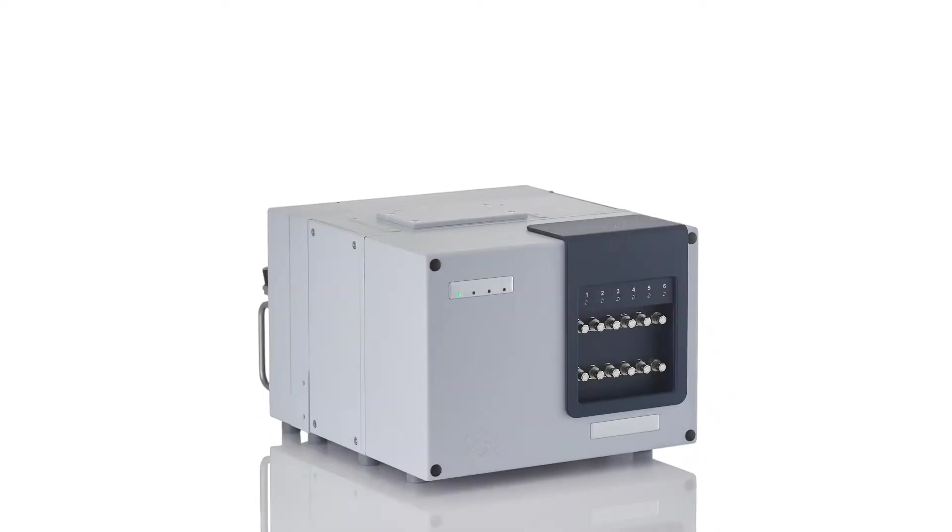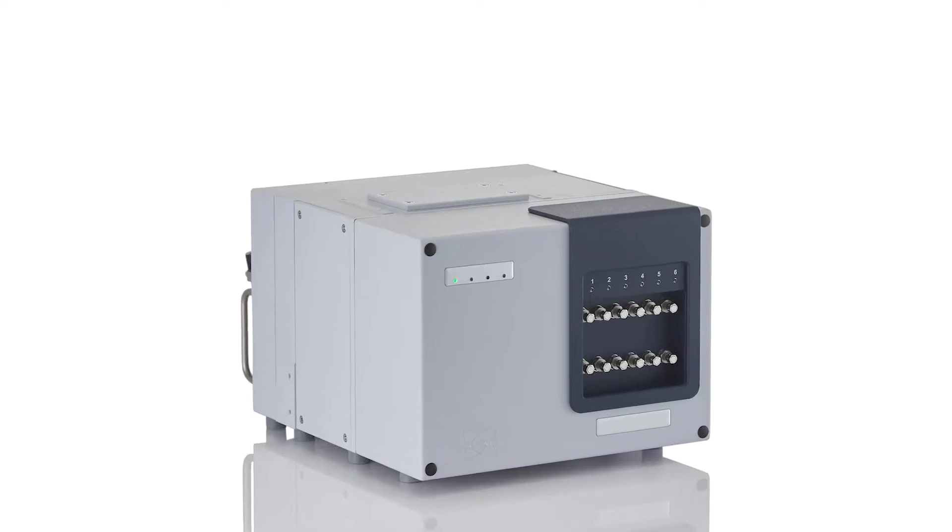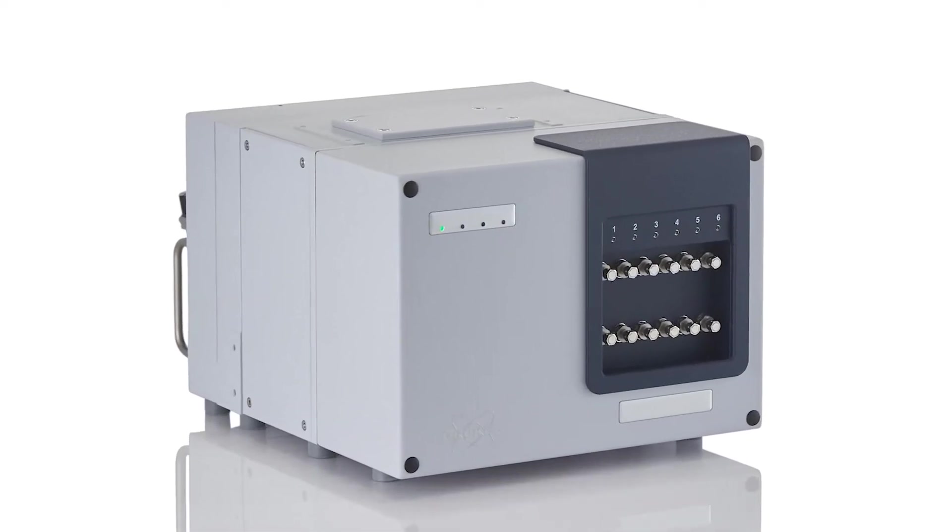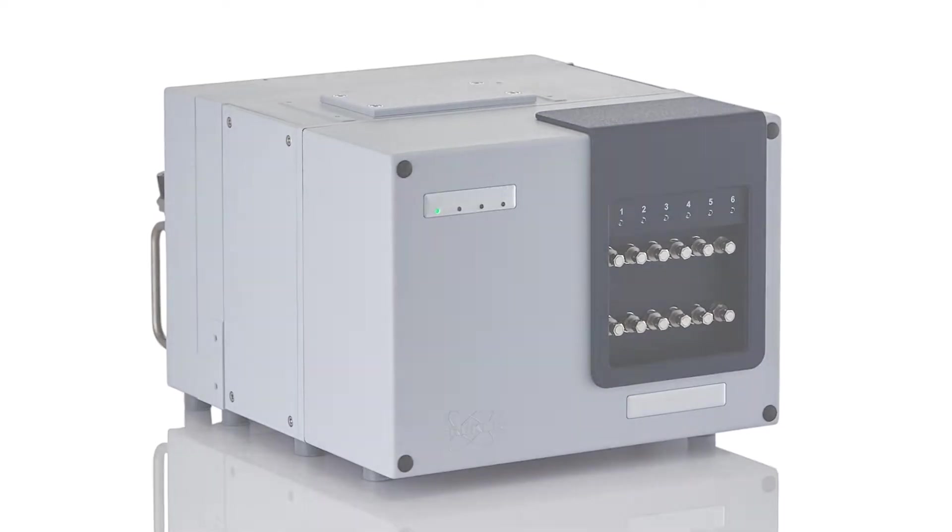Take advantage of multiplexing and monitor your production sequentially with just one spectrometer.